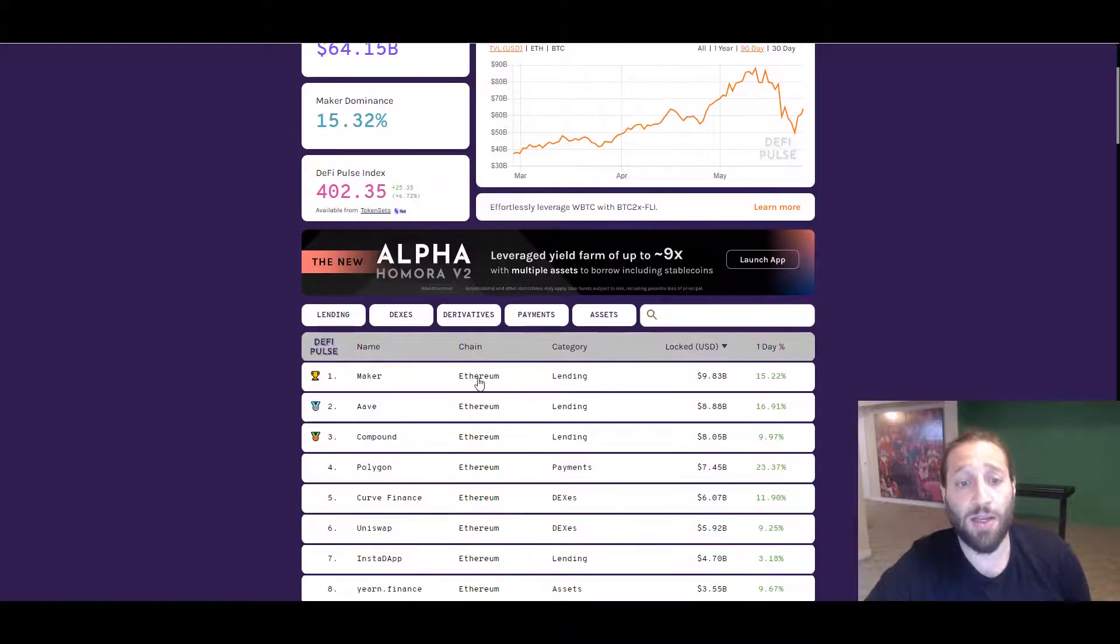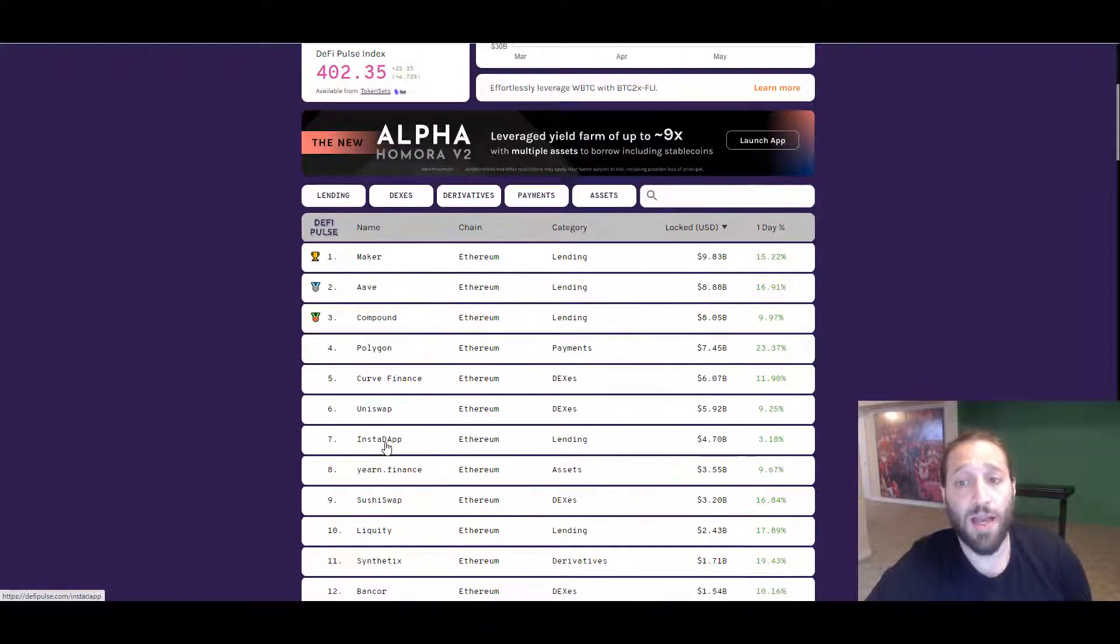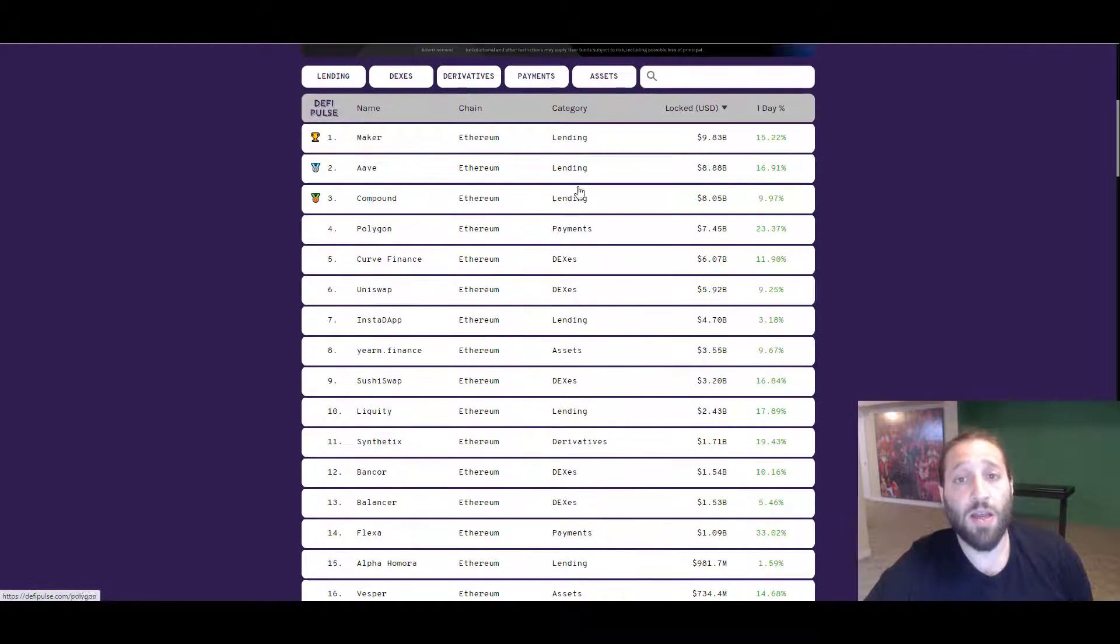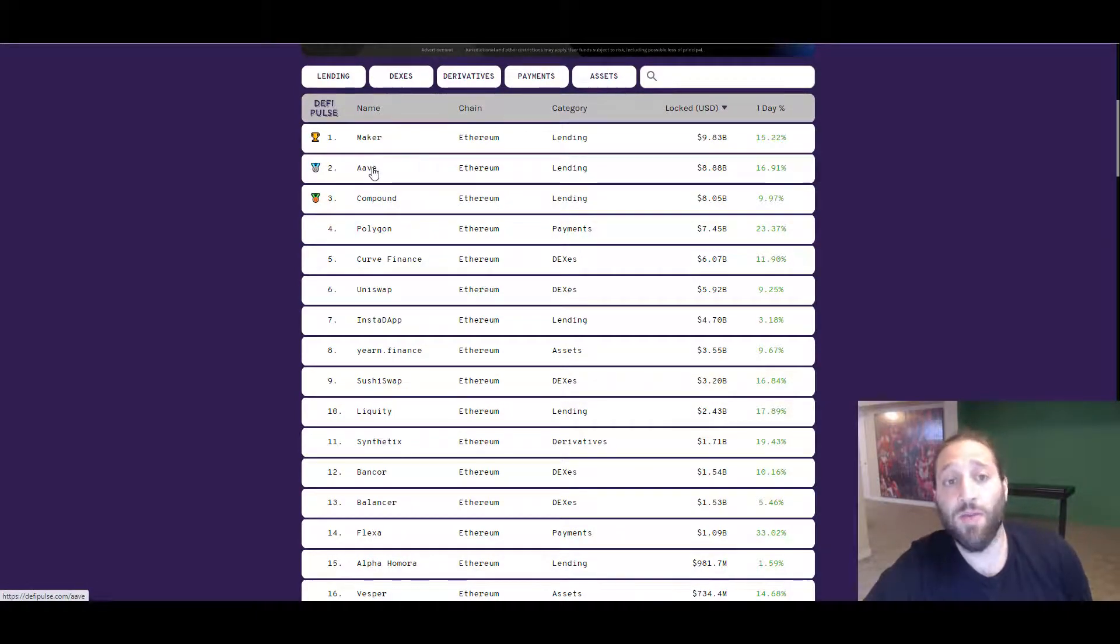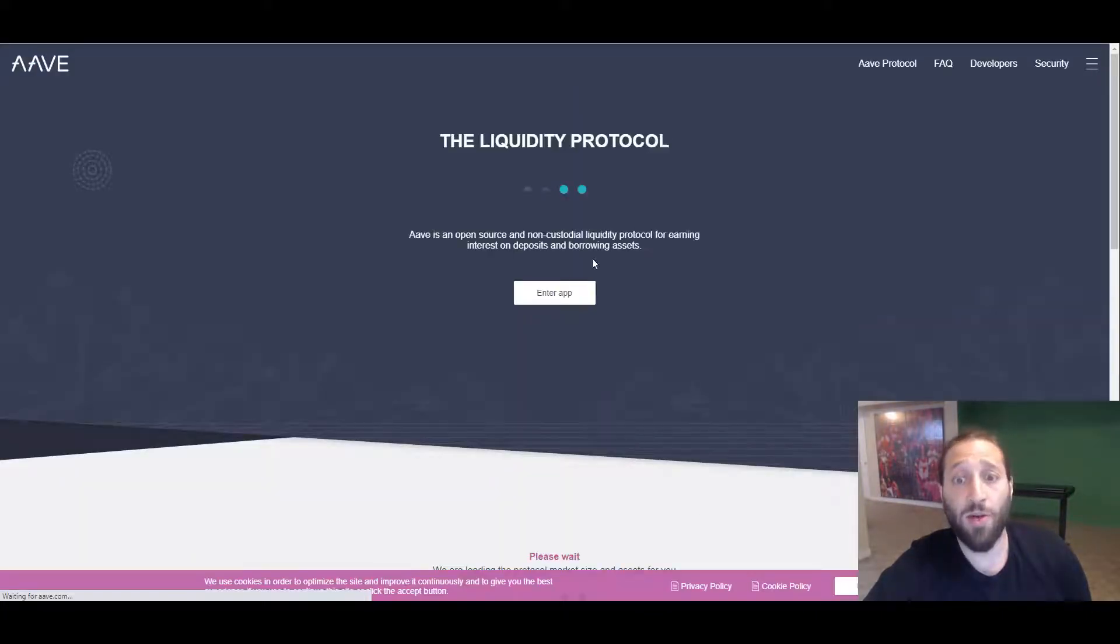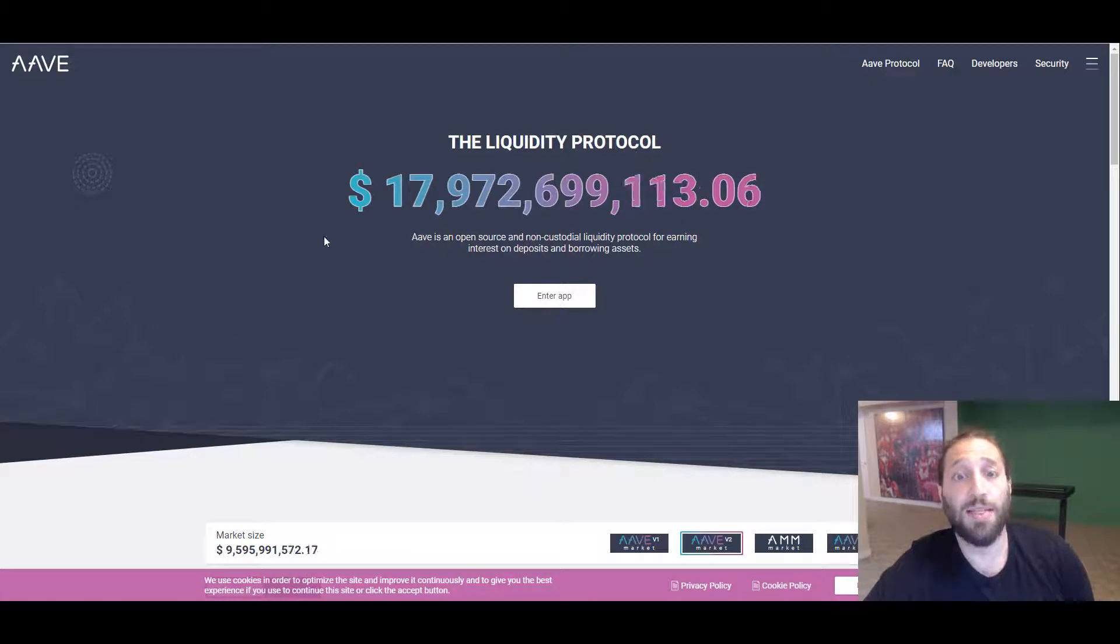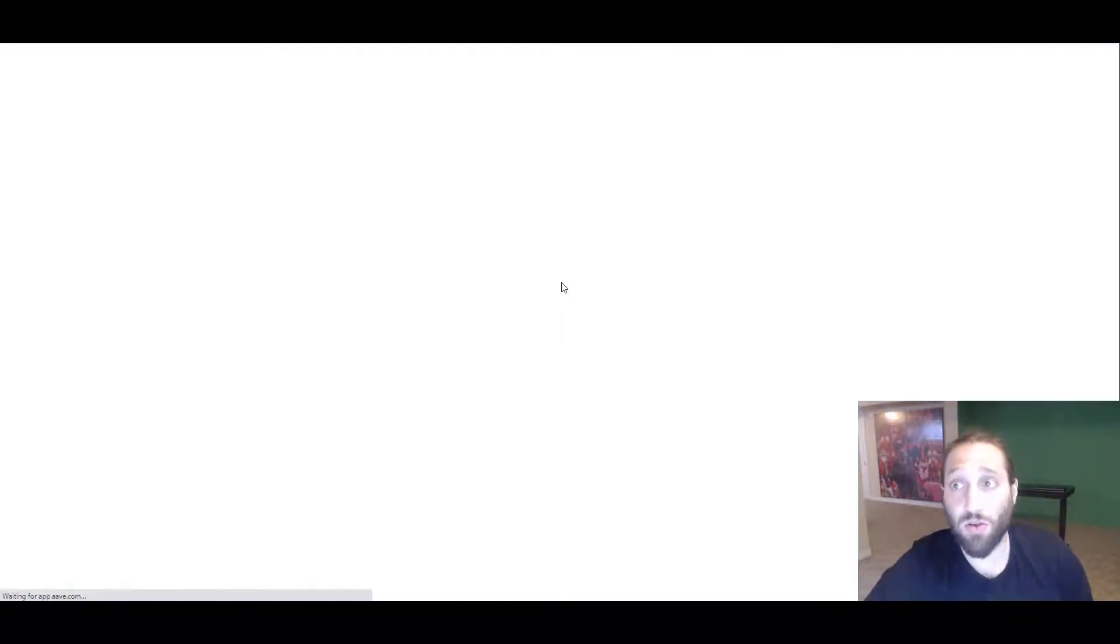This is where a lot of the money is locked up. The total value locked in these protocols—some of them are lending, some are payments, some are DEX's lending assets. If we went to Aave and checked out their protocol, you can see the total value locked is $17.9 billion.